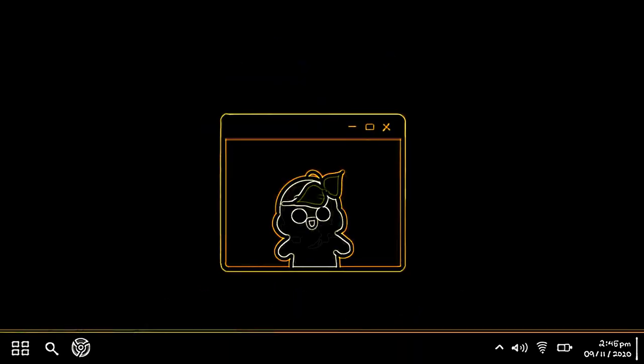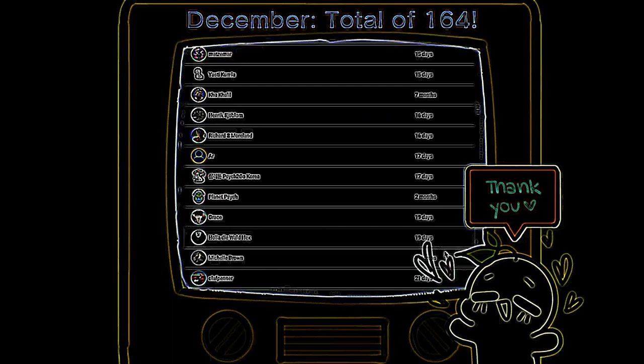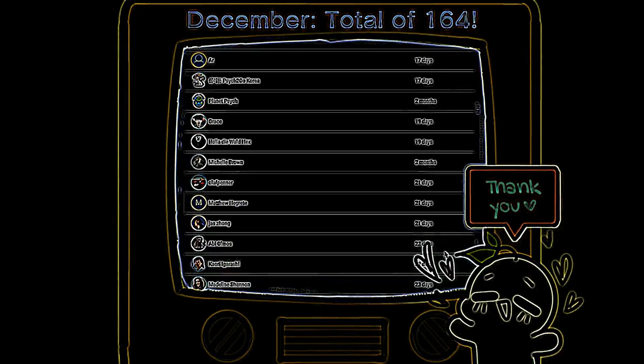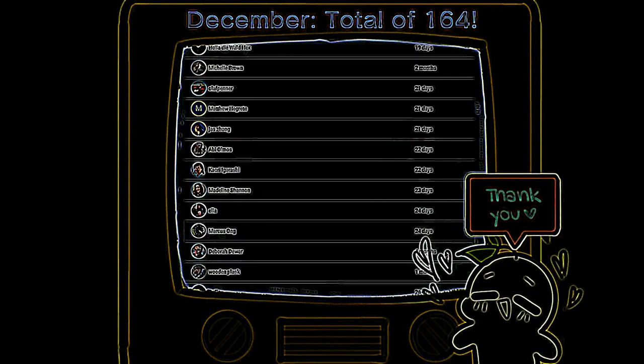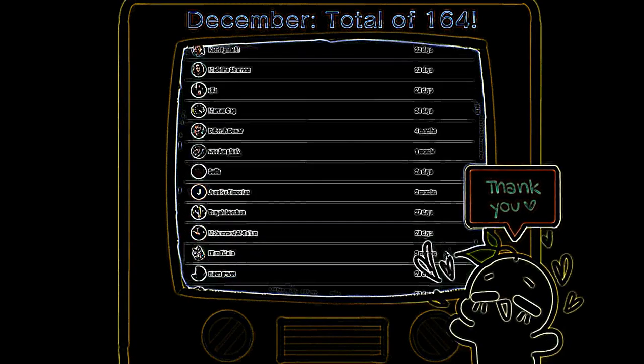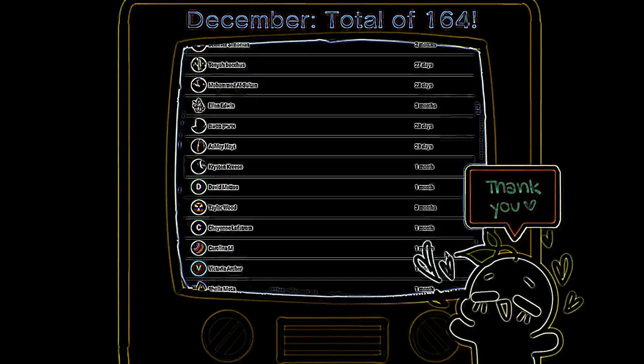Hey Psych2Goers and welcome back to our channel. Thank you so much for all the love that you've given us. Before we begin, we'd also like to give a quick shout out to all of our subscribers who have joined our YouTube membership. We're so thankful for all the support that you've given us.